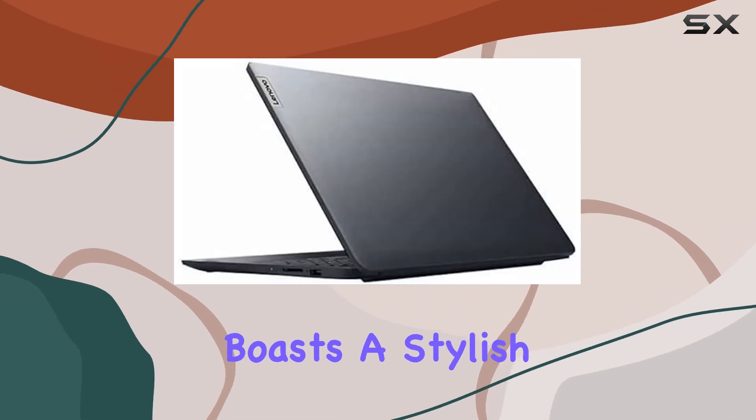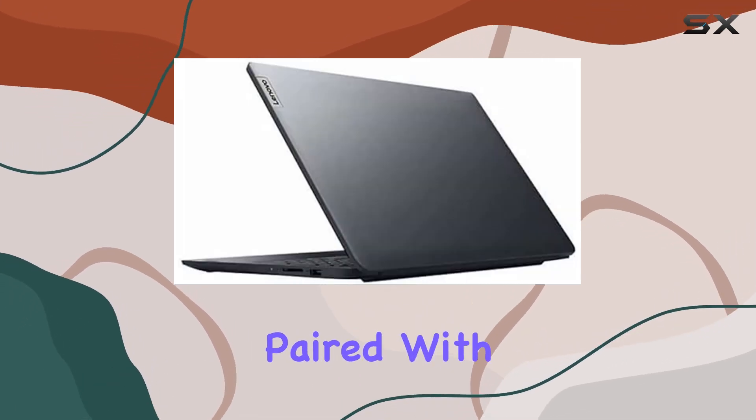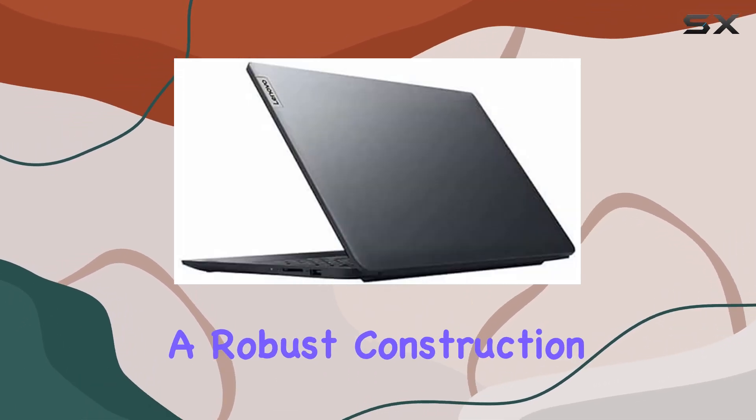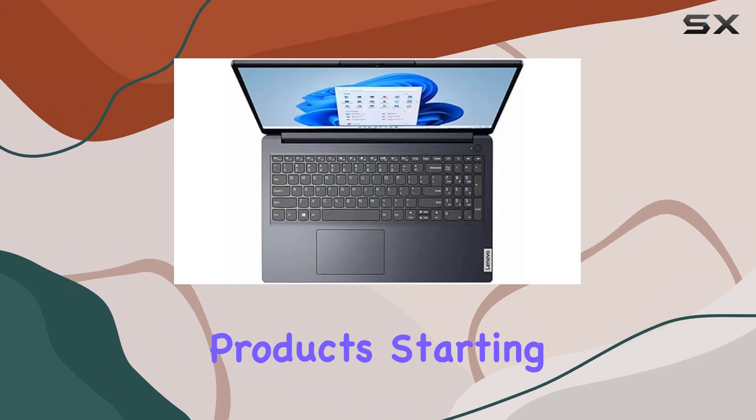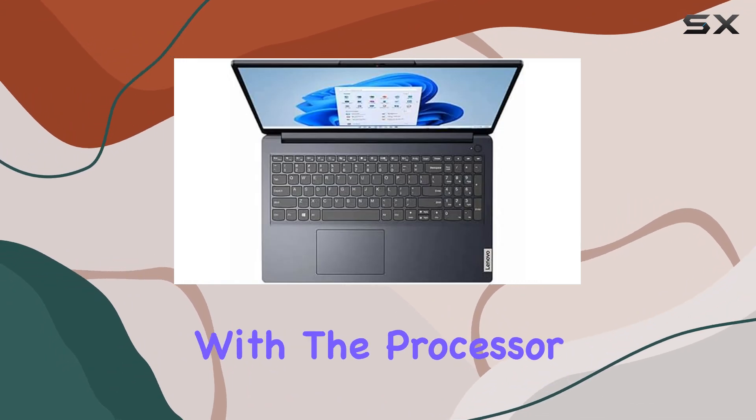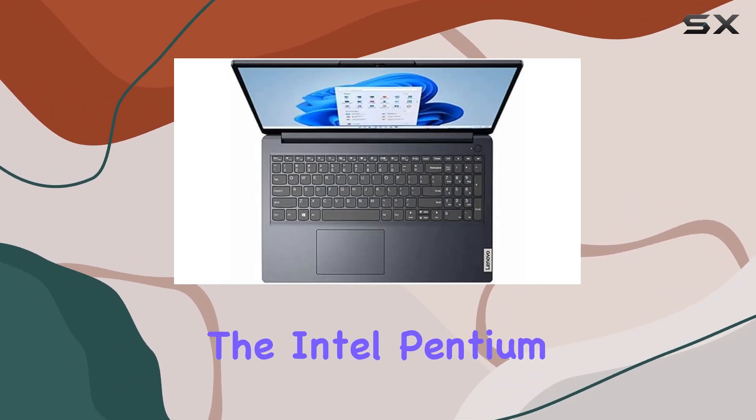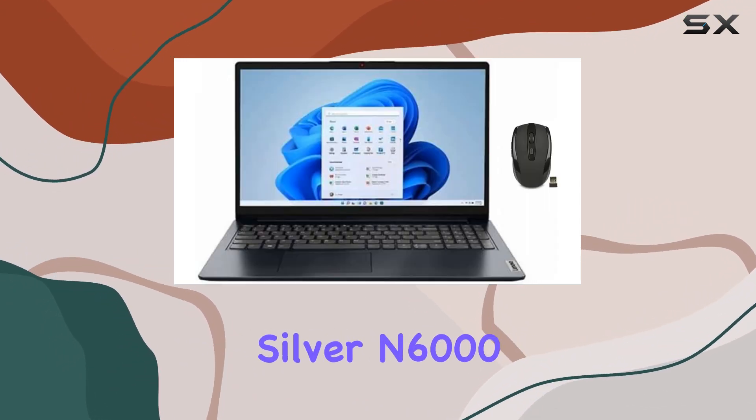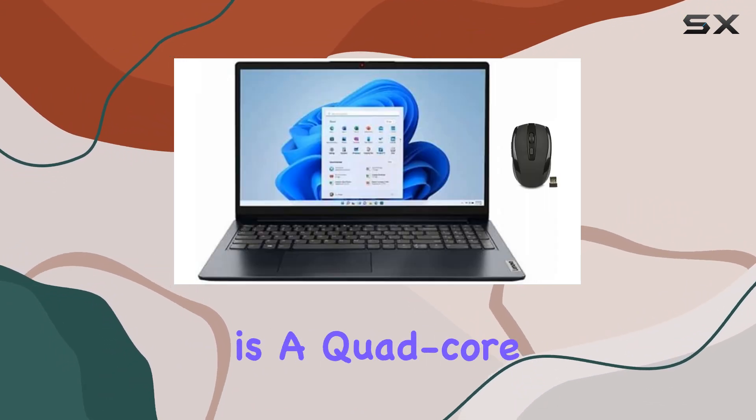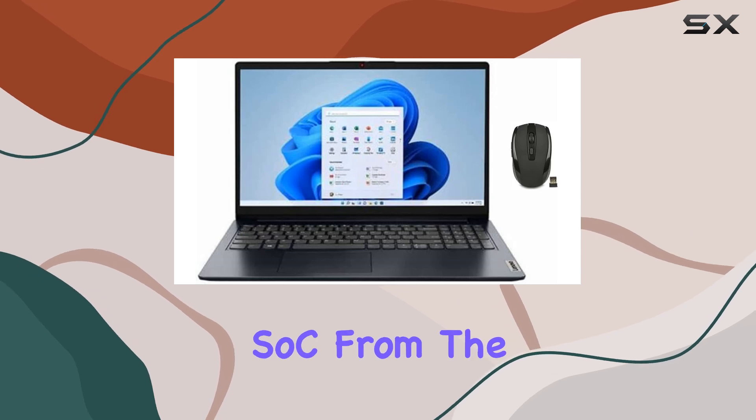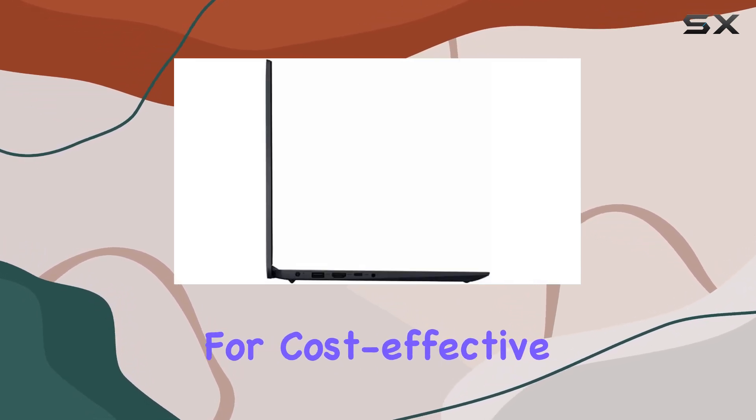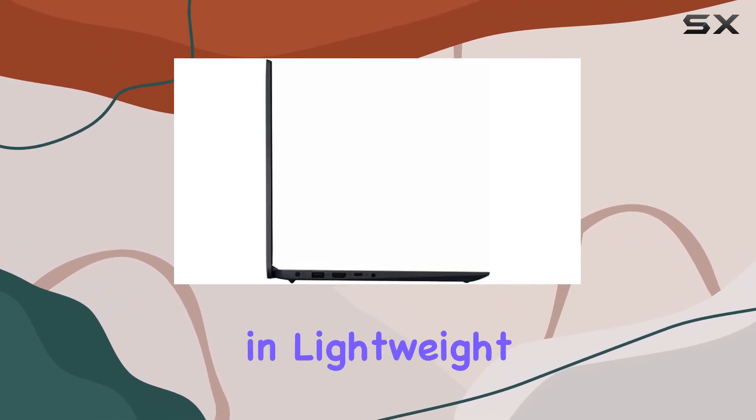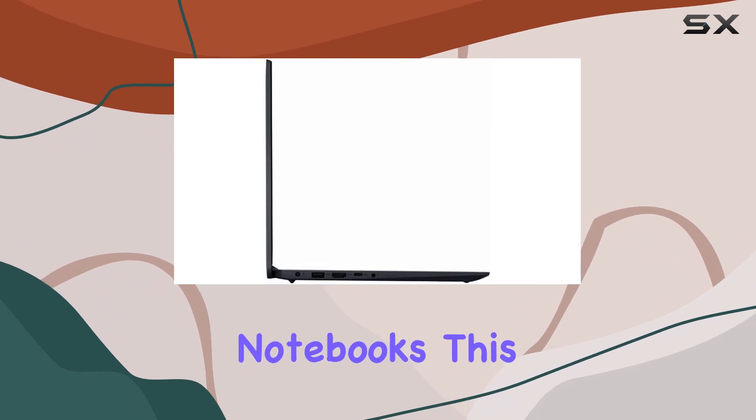At first glance, the laptop boasts a stylish blue design paired with a robust construction typical of Lenovo products. Starting with the processor, the Intel Pentium Silver N6000 is a quad-core SoC from the Jasper Lake series optimized for cost-effective performance in lightweight notebooks.